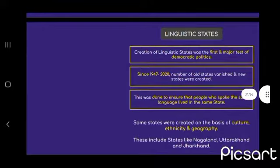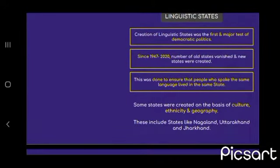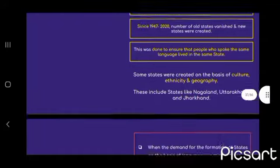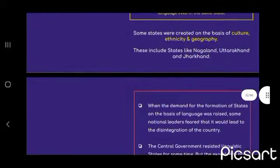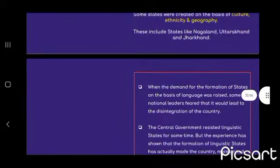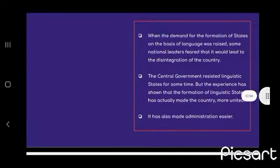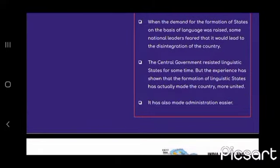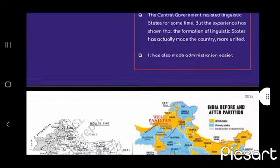Linguistic states: The creation of linguistic states was the first major test of democratic politics. Since 1947 to 2020, a number of old states vanished and new states were created to ensure that people who spoke the same language lived in the same state. Some states were created on the basis of culture, ethnicity, and geography — these include Nagaland, Uttarakhand, and Jharkhand. When demands for formation of states on the basis of language were raised, some national leaders feared it would lead to disintegration. However, the experience has shown that formation of linguistic states has actually made the country more united and has also made administration easier.